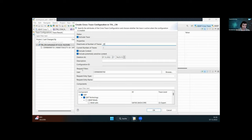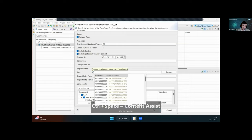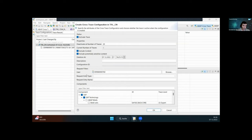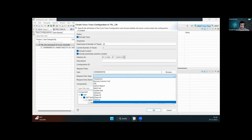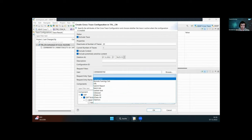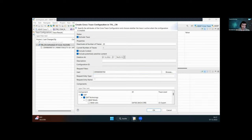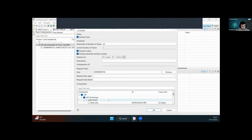Under request filters, you have a user filter — use auto-completion to search for a user. If you're using a generic test user and a lot of different requests are sent to the system, you can restrict traces to a certain entry type and a certain request name. With that, the general settings are complete. Next are the components — these are basically entries for the frameworks that write into the trace.